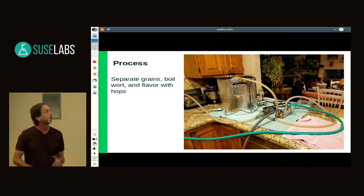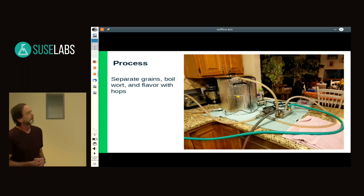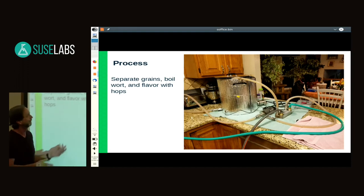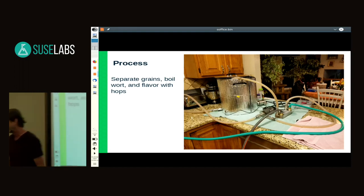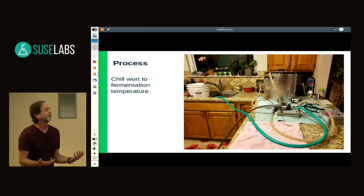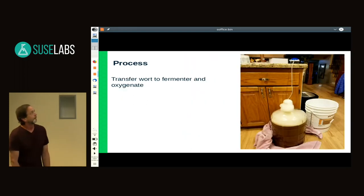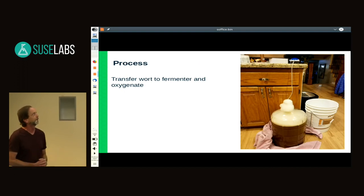After the mash step where you make the wort, it's time to remove the grains and boil, then start adding your hops. At this point I already have a wort chiller hooked up. Once the boil is done, you chill the wort and transfer it to a fermenter. Before adding the yeast, I like to oxygenate the wort so the yeast has plenty of oxygen to be efficient at its job.